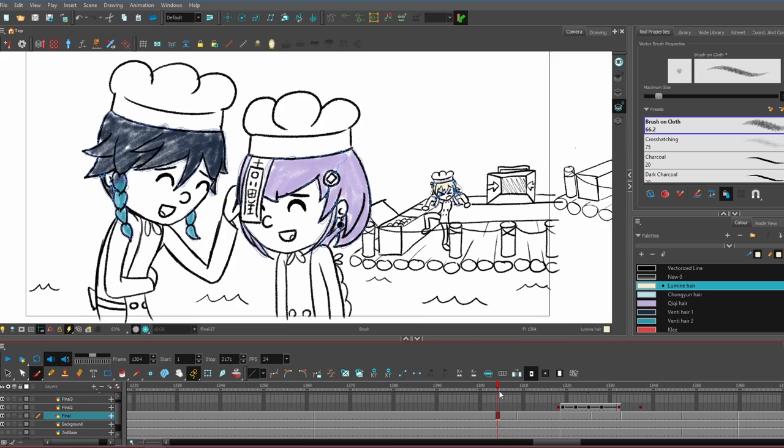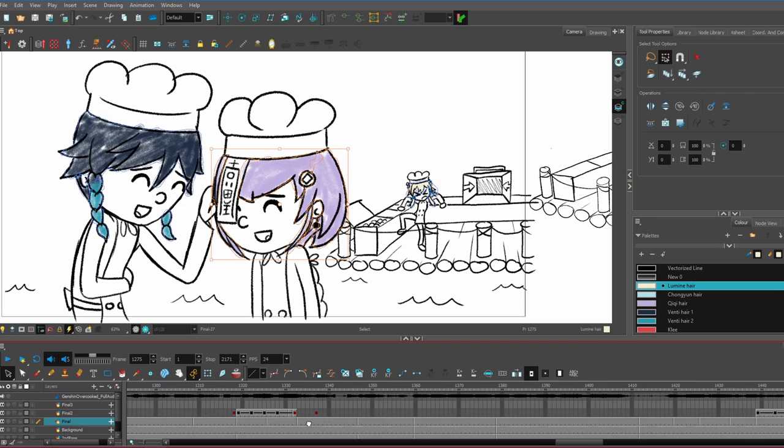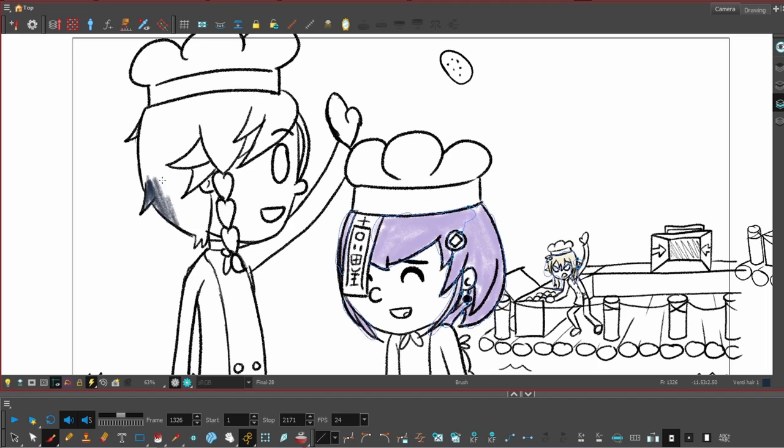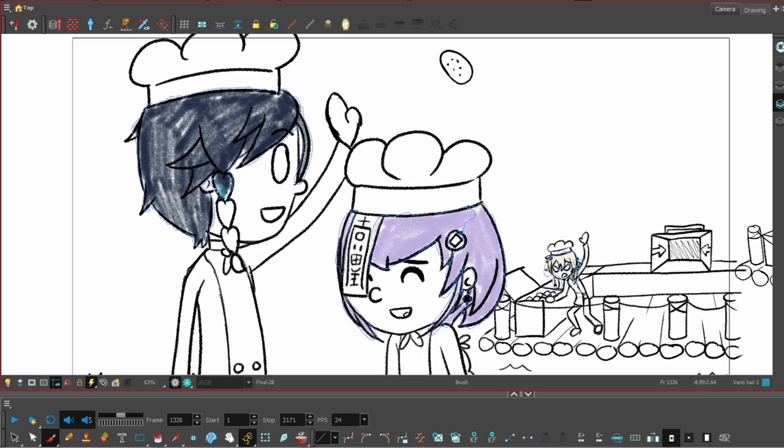Okay, now for the coloring. I debated whether or not to color everything. Because an animatic is supposed to be between a storyboard and an animation. It's halfway in between. So it's not supposed to be super detailed. So I did decide to do just the hair. The hair and the food.